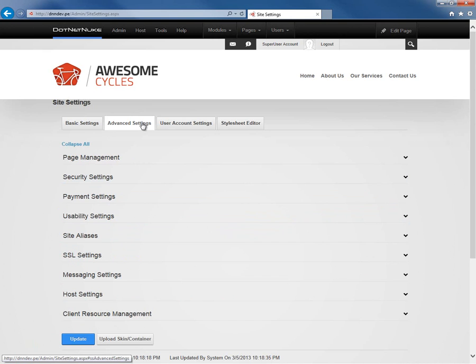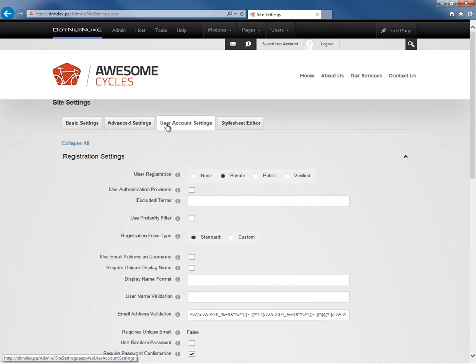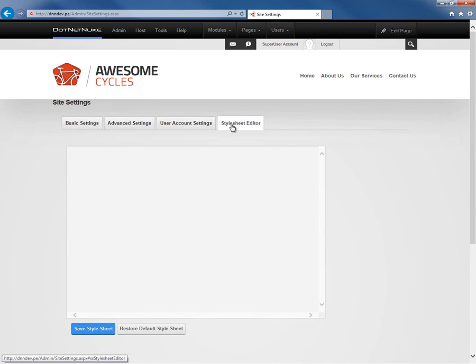Now, after the advanced settings tab, we do come across a user settings tab within DotNetNuke 7. We will talk more about that in other videos within the DotNetNuke video library.